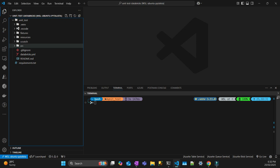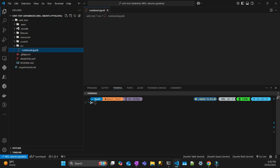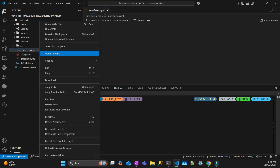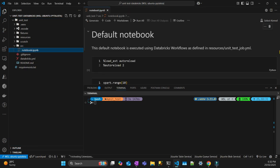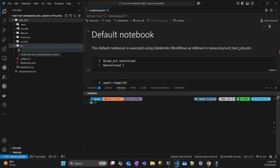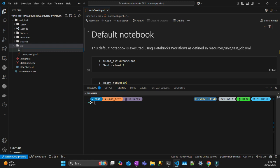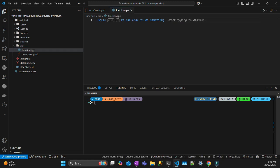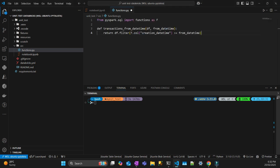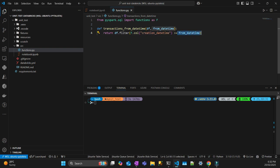After that, I'm just going to delete this notebook here. I'm going to create a new file, a Python file called functions.py. That one is just going to be a simple PySpark function that I'm going to test. It's a function that filters the DataFrame in a column called creationDateTime from a particular datetime.